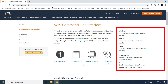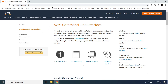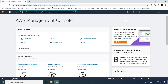On the right side of the window, we can see links to download the AWS CLI for different platforms: Windows, macOS, Linux, and Amazon Linux. Since this video is about installing the AWS CLI on Windows, we can simply click on the 64-bit option.